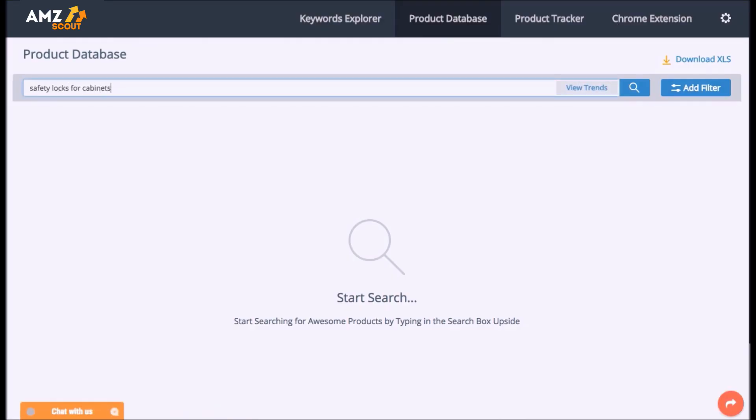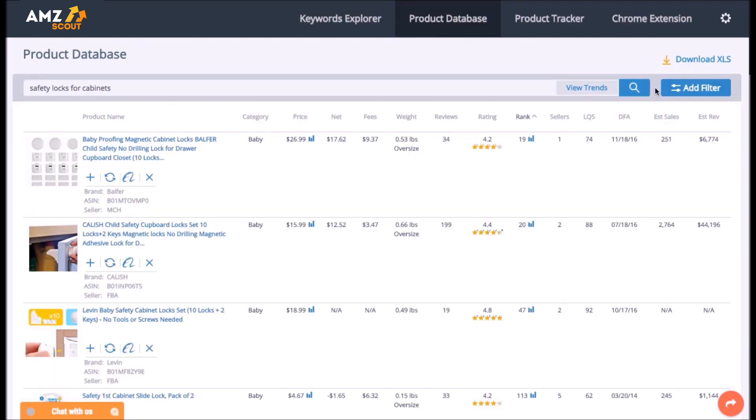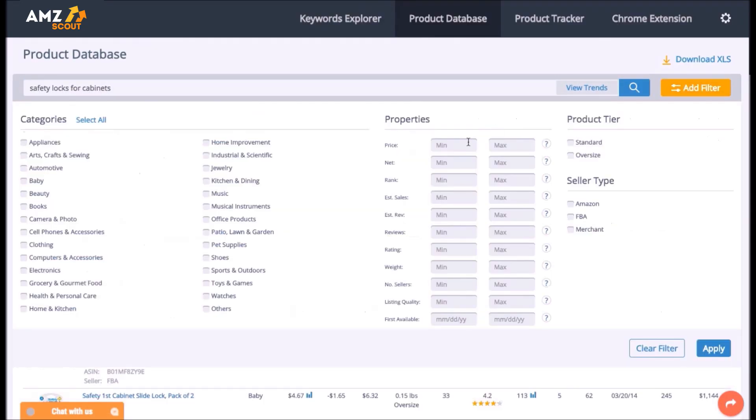Just type the product's name and get detailed results. Customize your search using filters to choose the most profitable niche with the lowest level of competitors.